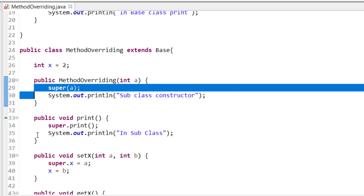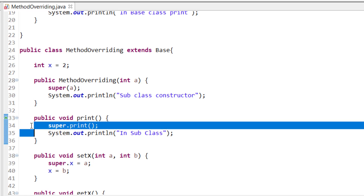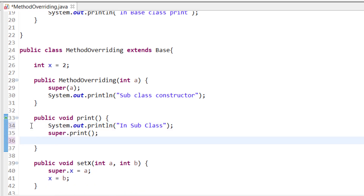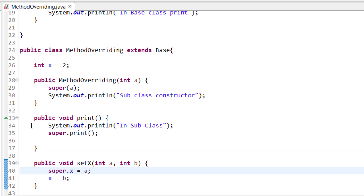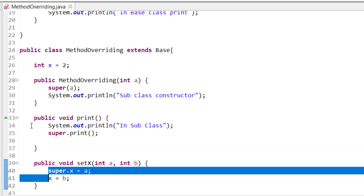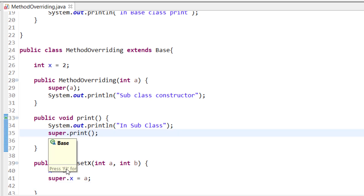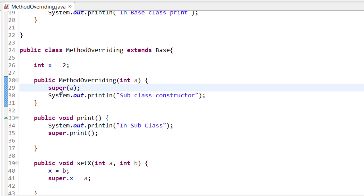However, when using super with methods or variables, there is no such restriction — you can place super.methodName() or super.variable anywhere in the method. The mandatory first-statement rule applies only when explicitly calling super() in a constructor.